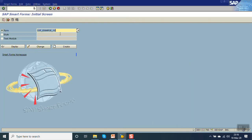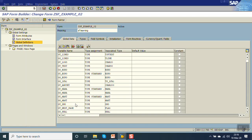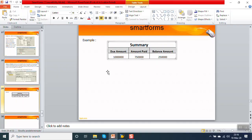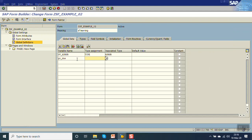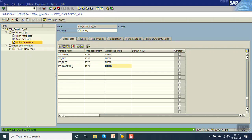Go to Smart Forms. This is our Smart Form which we have created. Now first, declare three variables: gv_due with type DMBTR, gv_paid, and the third one is gv_balance_amount, also of type DMBTR.